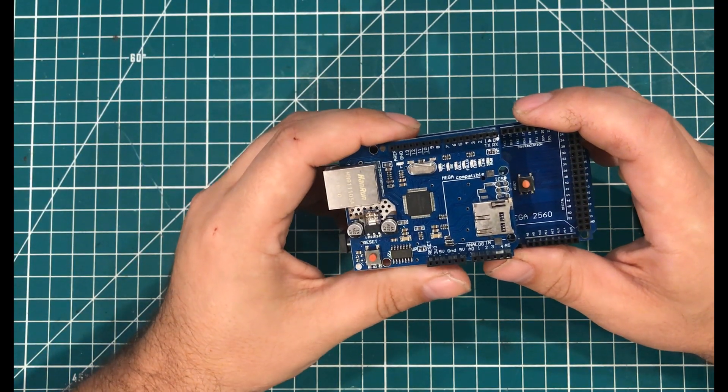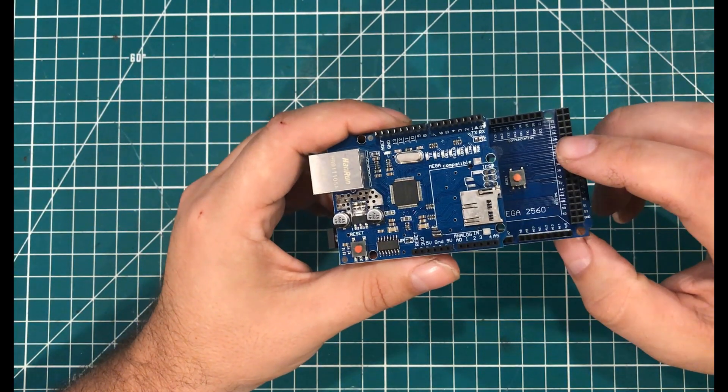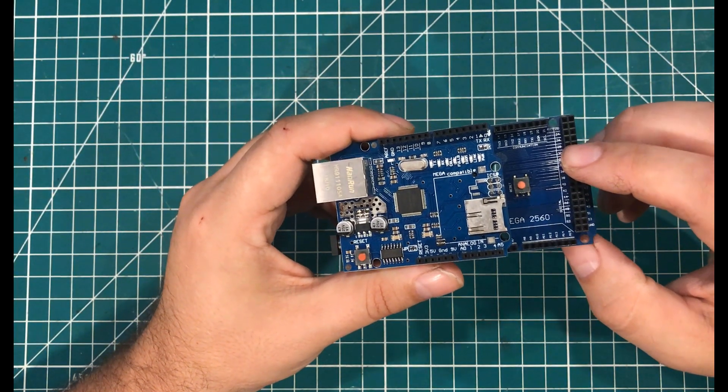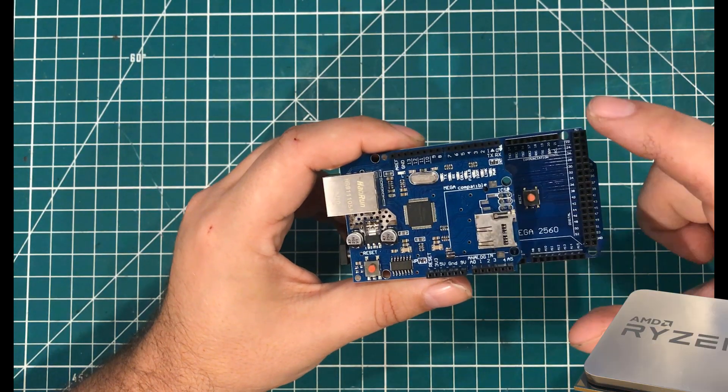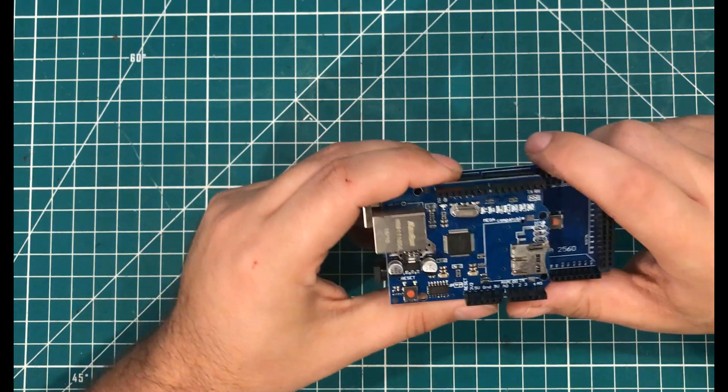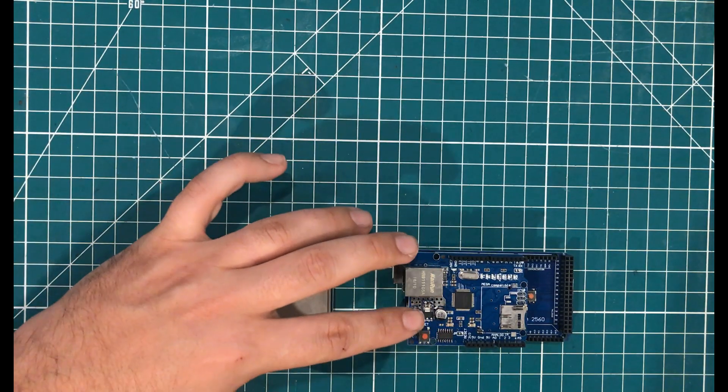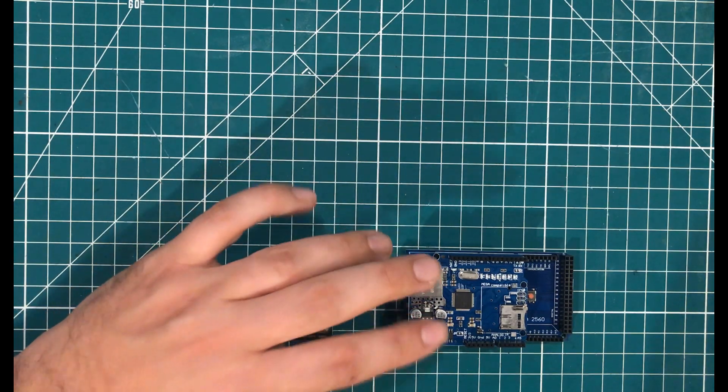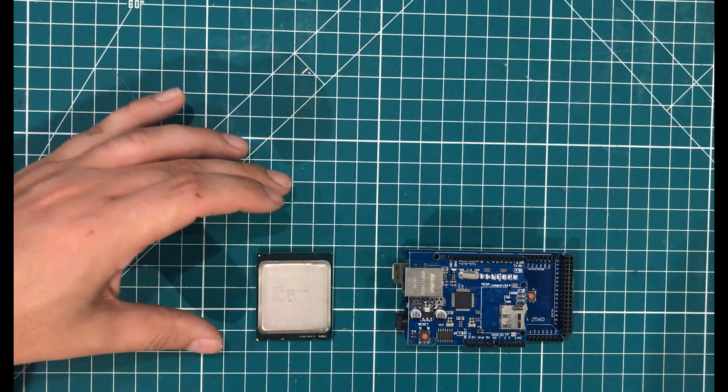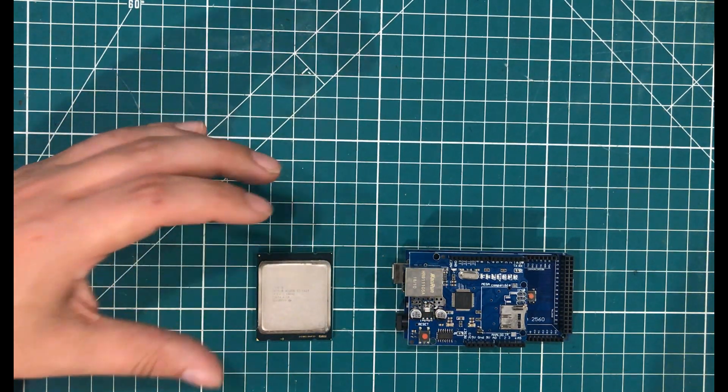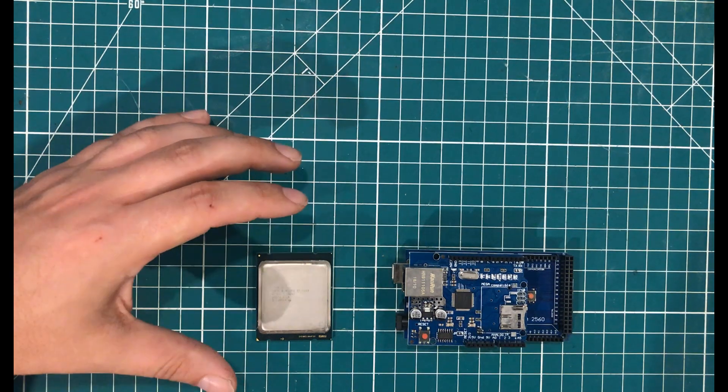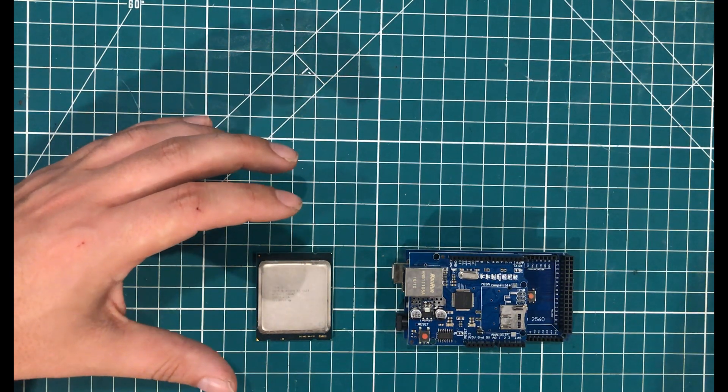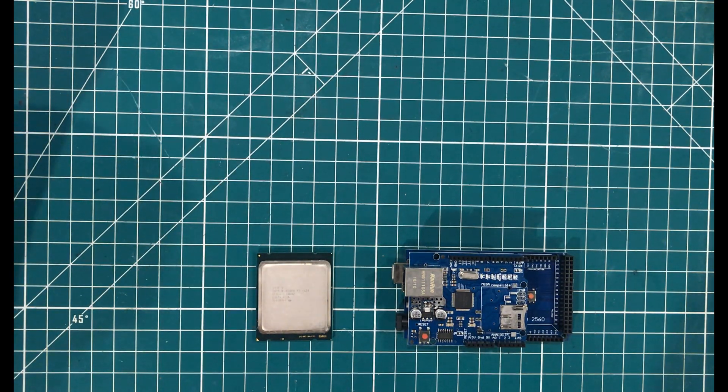Now the question I have today is how many of these will it take to knock this offline? So then the question is how can a 16 MHz Arduino knock a multi-gigahertz multi-core server offline? It has to do with an idea of multiplication.